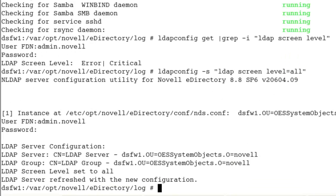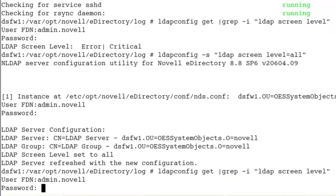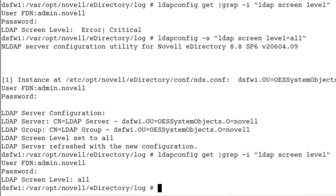Now we set it up to all. If we do another get, we can see screen level is set to all.